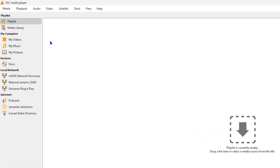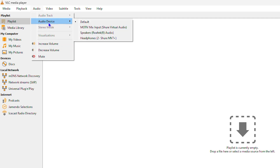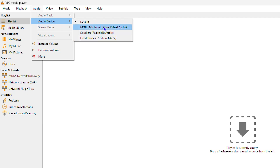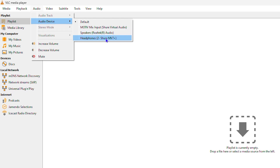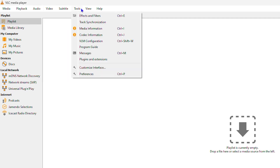Inside VLC media player, click on 'Audio' and ensure it's not muted and the volume is not decreased. You can also check your audio device by hovering over 'Audio Device' and ensuring it is set to default or the correct audio output — whether that's your computer speaker or headphones. If you have headphones plugged in, it might be selecting those instead of your speakers.